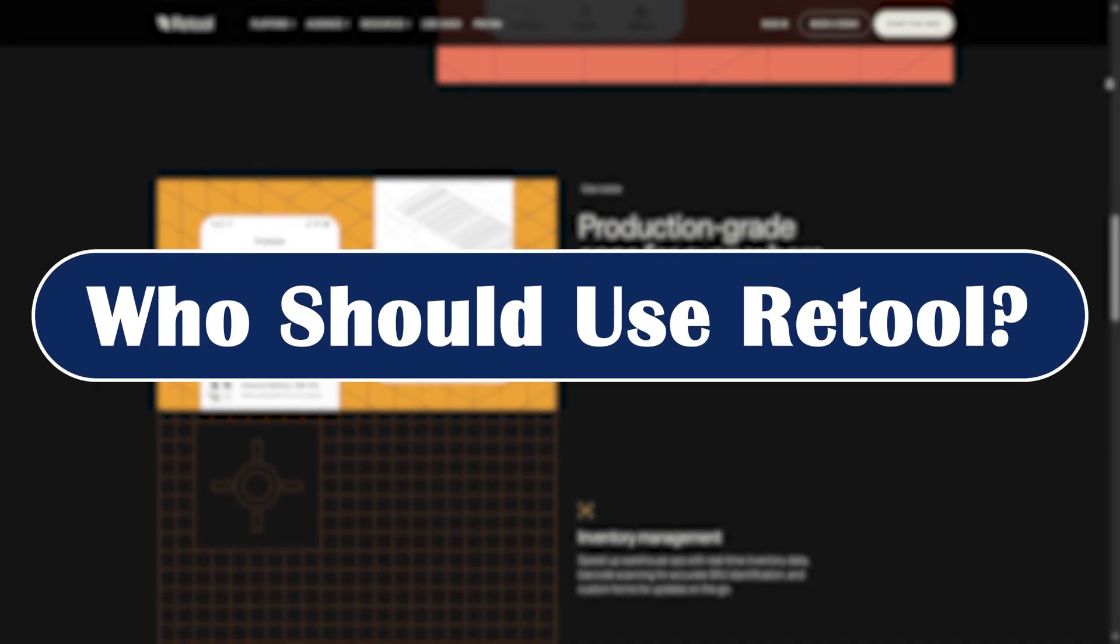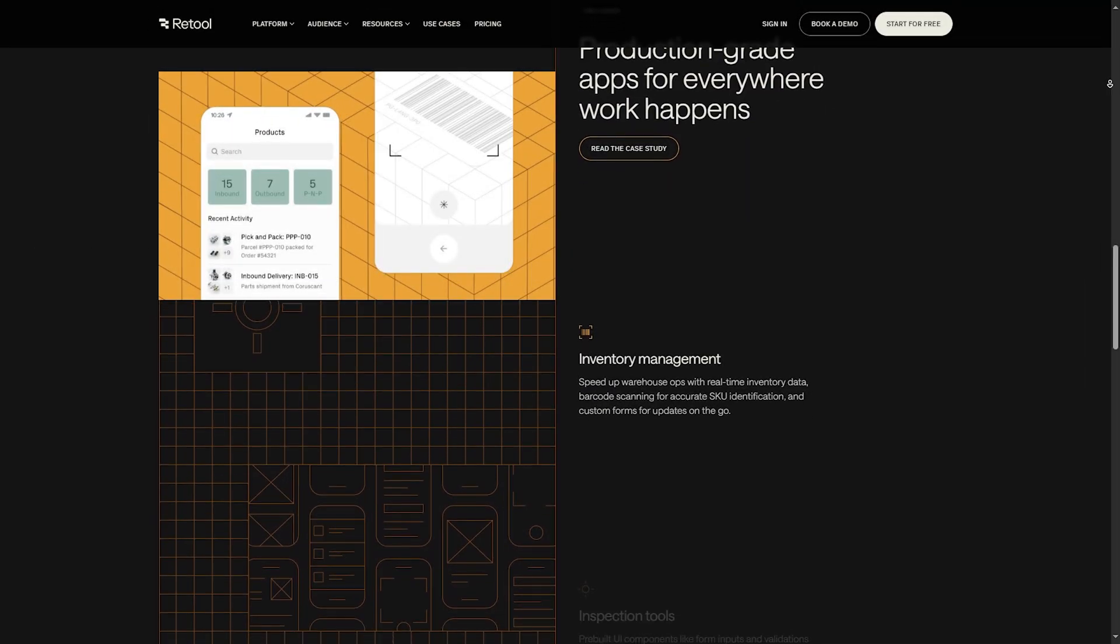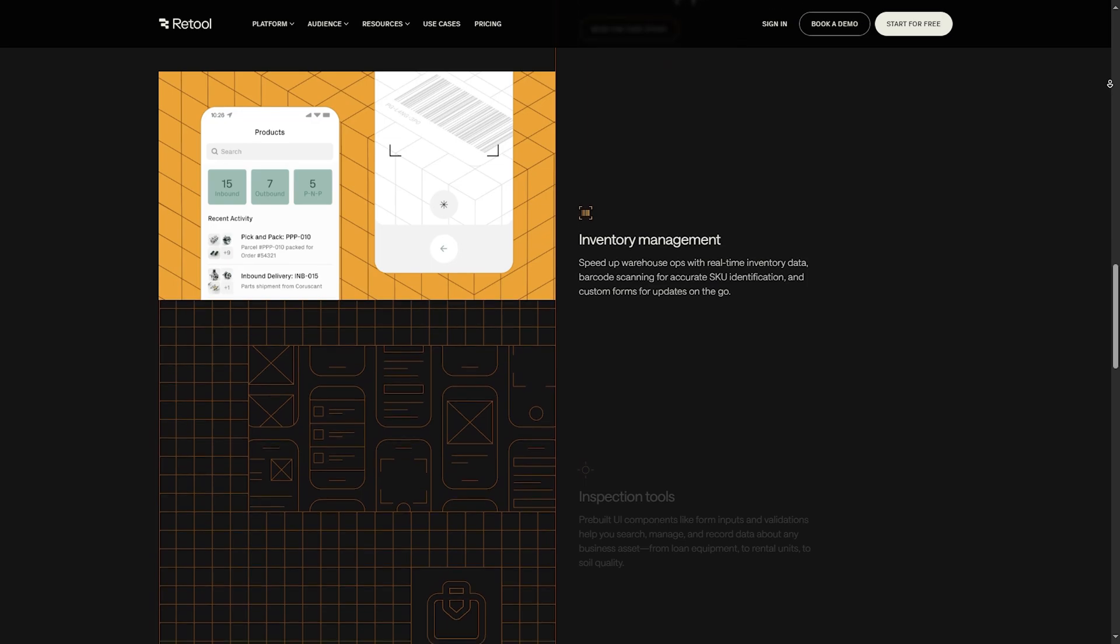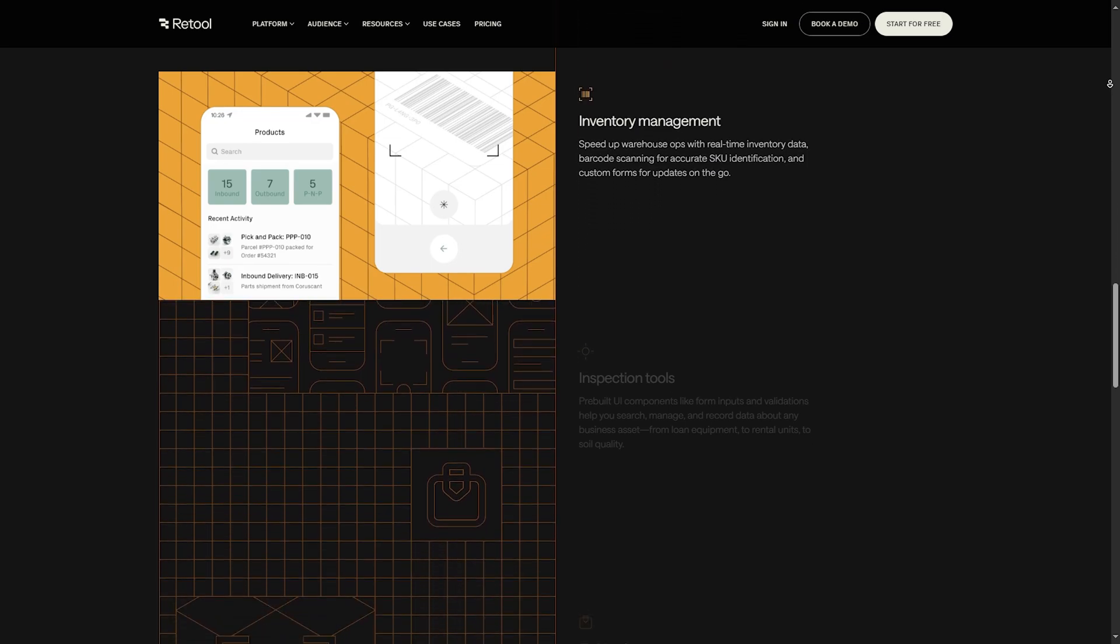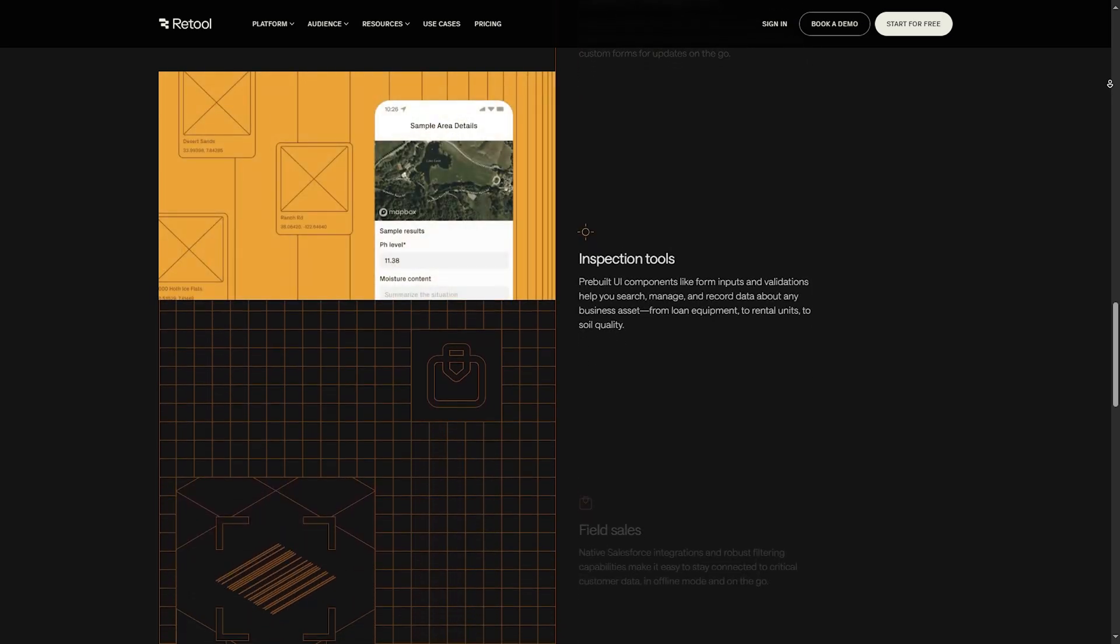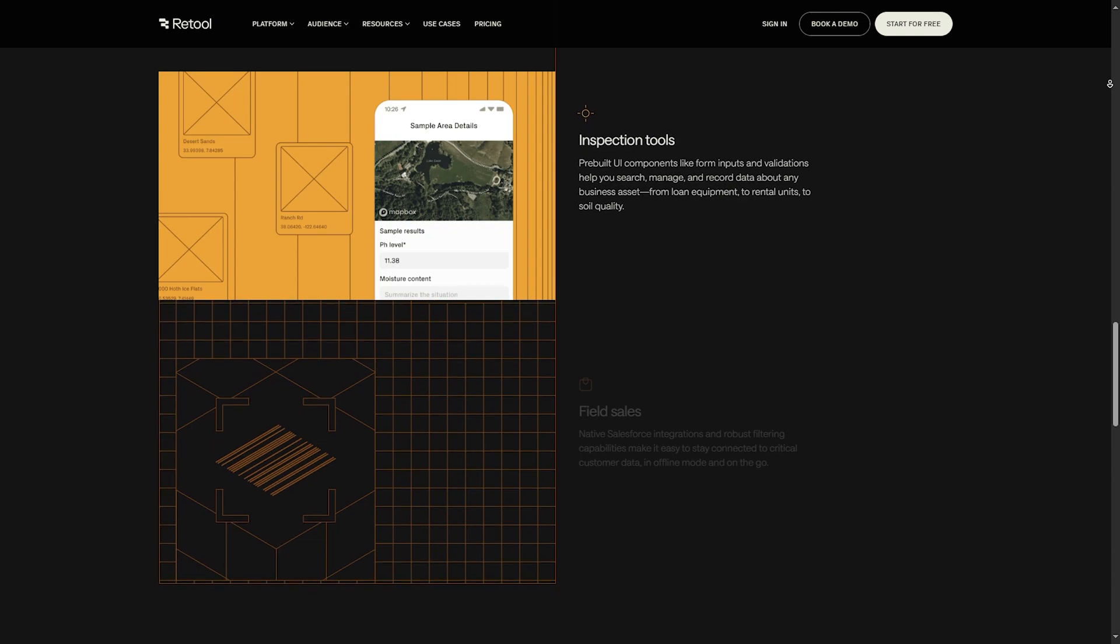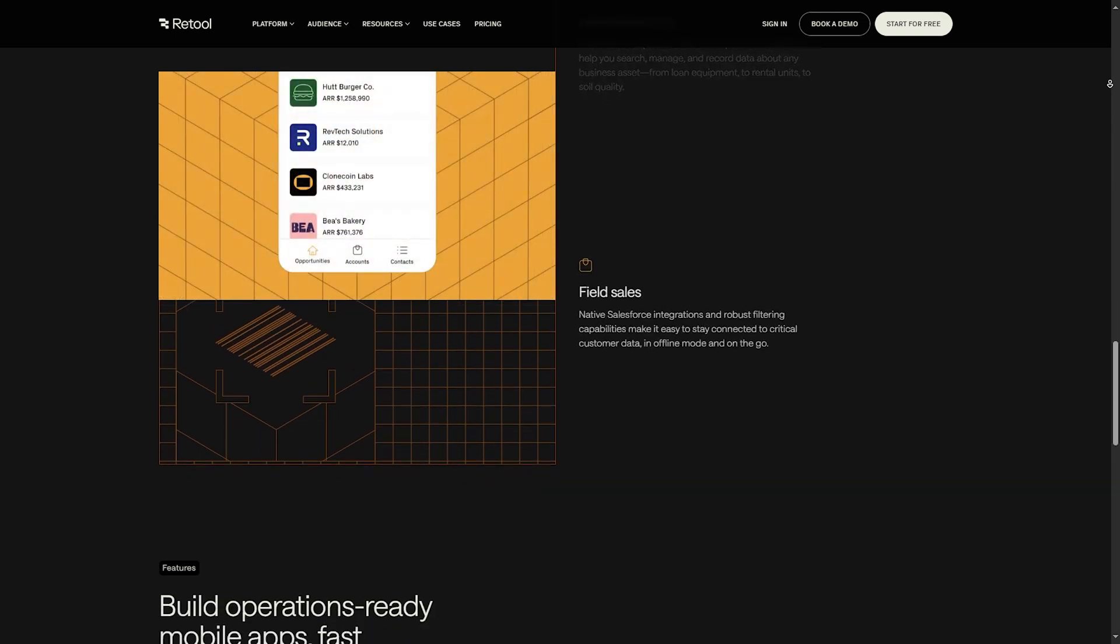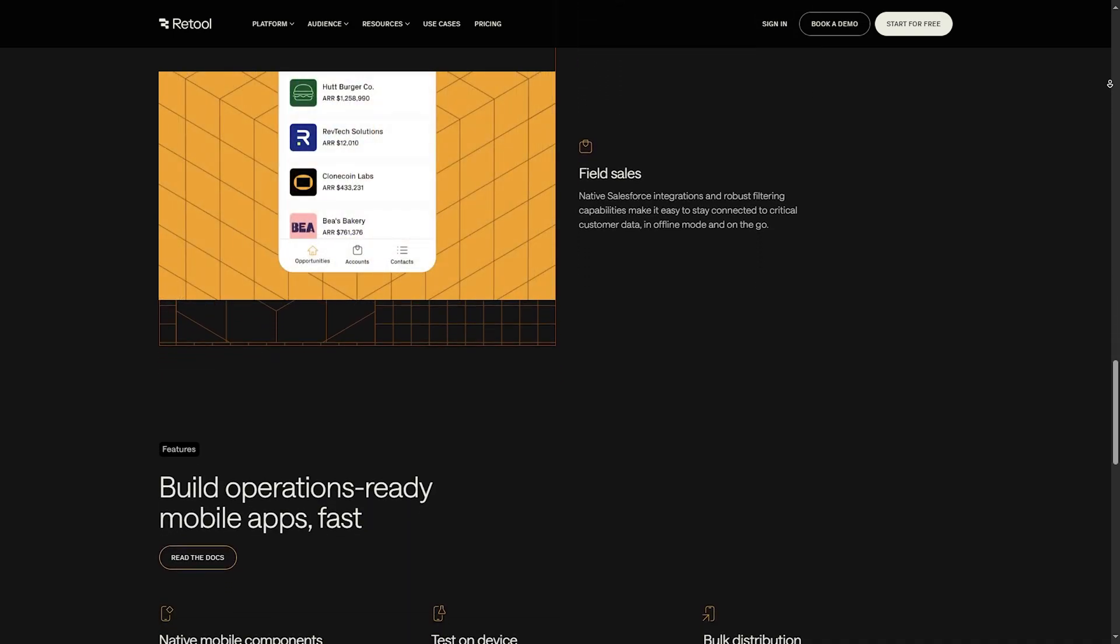Who should use Retool? If you are a startup, product team, or IT department needing fast internal tools, Retool can save you a month of dev time. But if you are looking to build public-facing apps or need full design control, it might not be your best option.